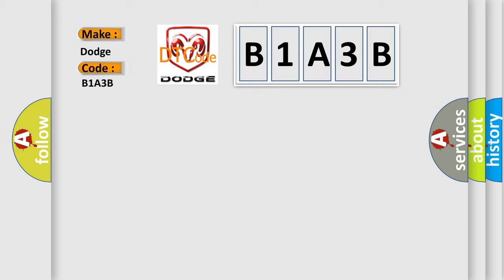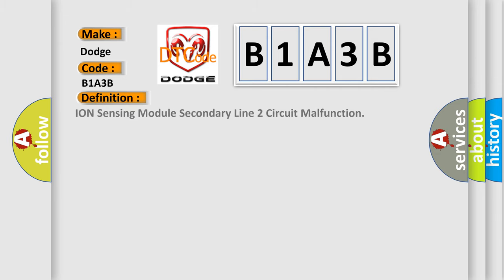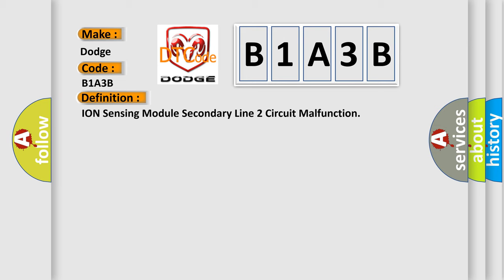Dodge car manufacturers. The basic definition is: Ion sensing module secondary line two circuit malfunction.